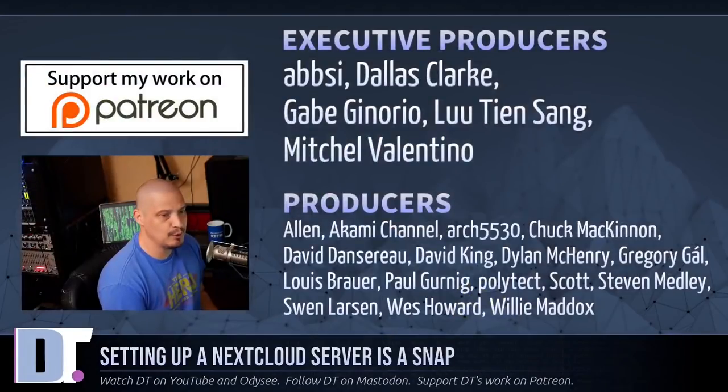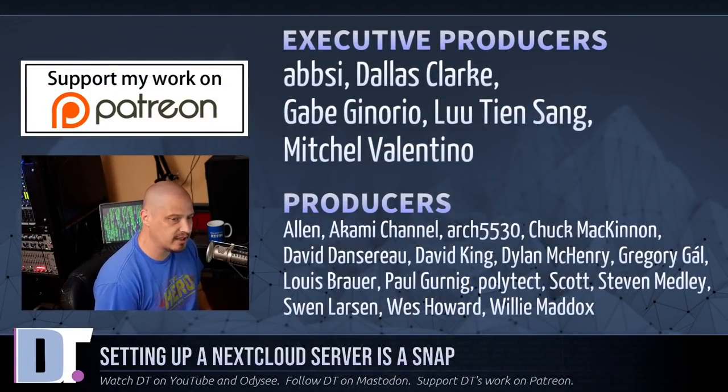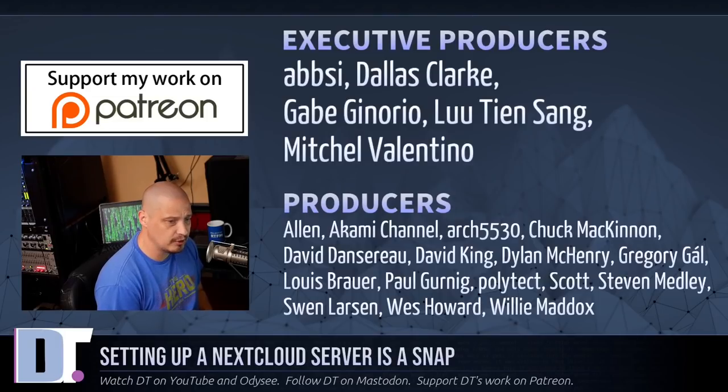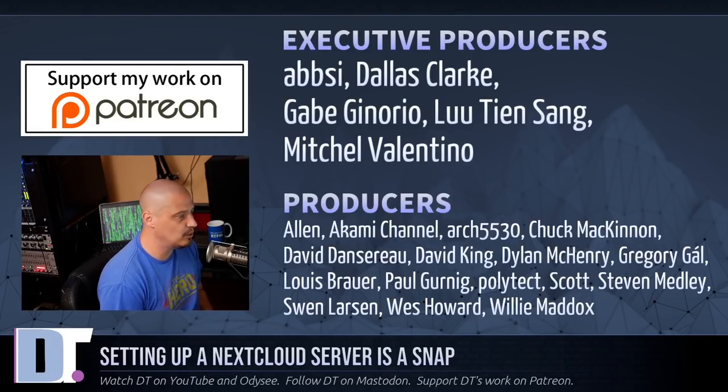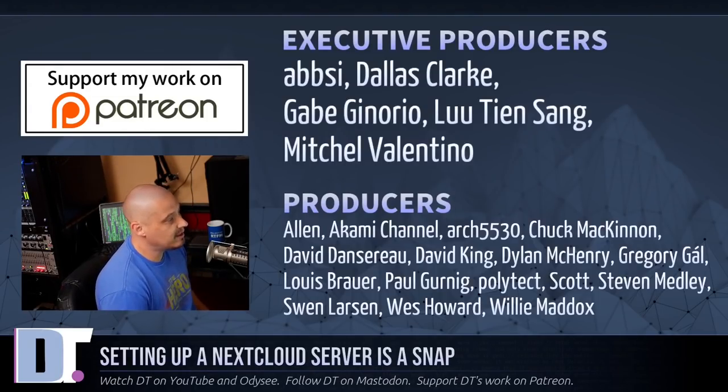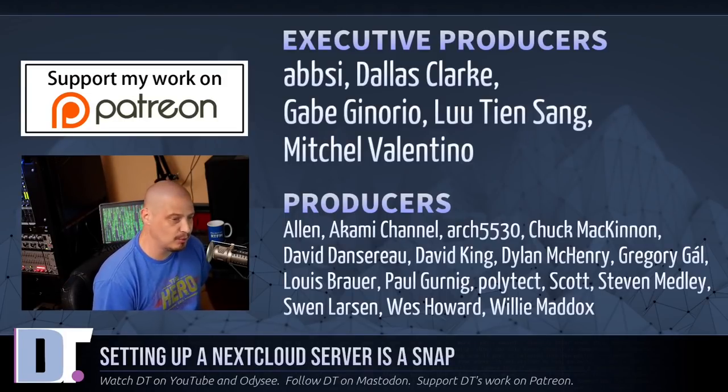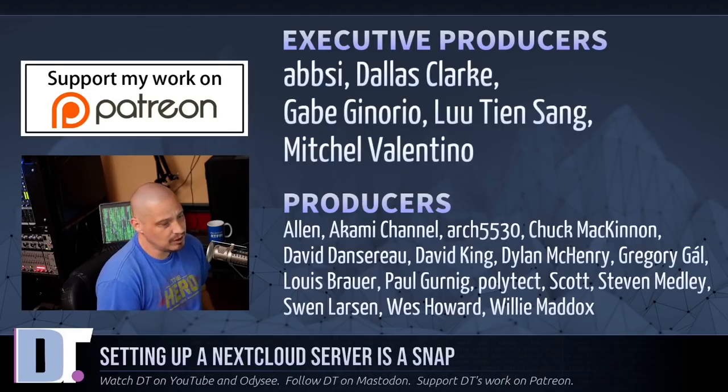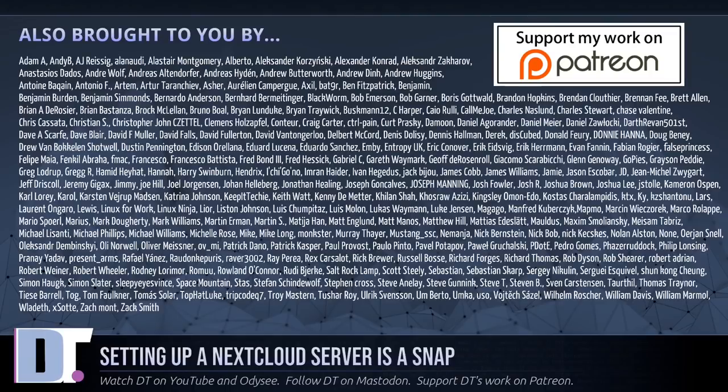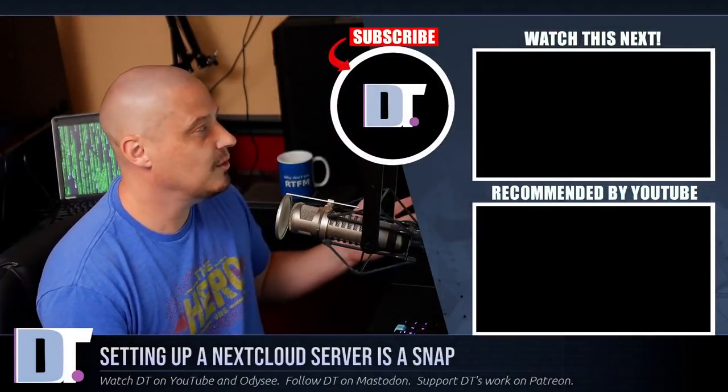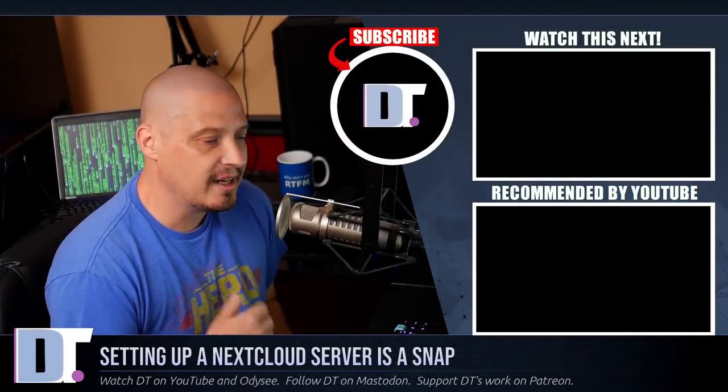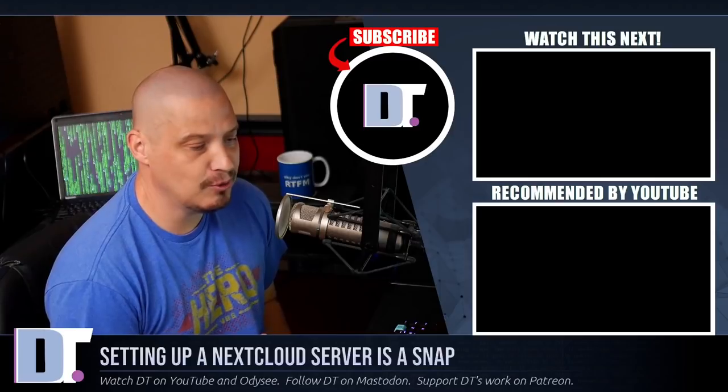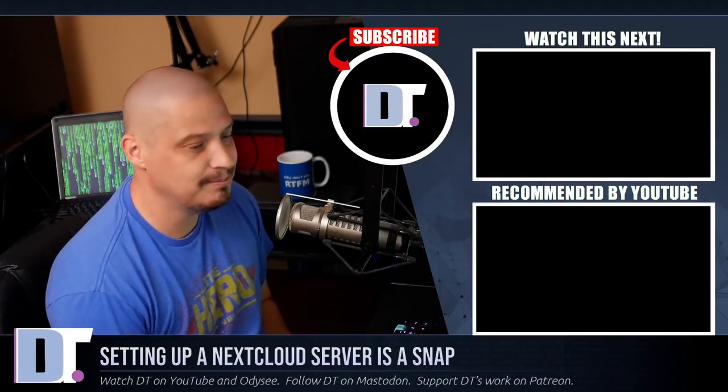And before I go, I need to thank a few special people. I need to thank ABC, Dallas, Gabe, Lou, Mitchell, Alan, Akami, Arch5530, Chuck, David, The Other David, Dylan, Gregory, Lewis, Paul, Polytech, Scott, Stephen, Sven, Wes, and Willie. These guys, they're my highest tiered patrons over on Patreon. Without these guys, this quick video about setting up a Nextcloud server wouldn't have been possible. The show is also brought to you by each and every one of these ladies and gentlemen. All these names you're seeing on the screen right now. These are all my supporters over on Patreon because I'm sponsored by the community. I ask for your support. Look for DistroTube over on Patreon. All right, guys. Peace.